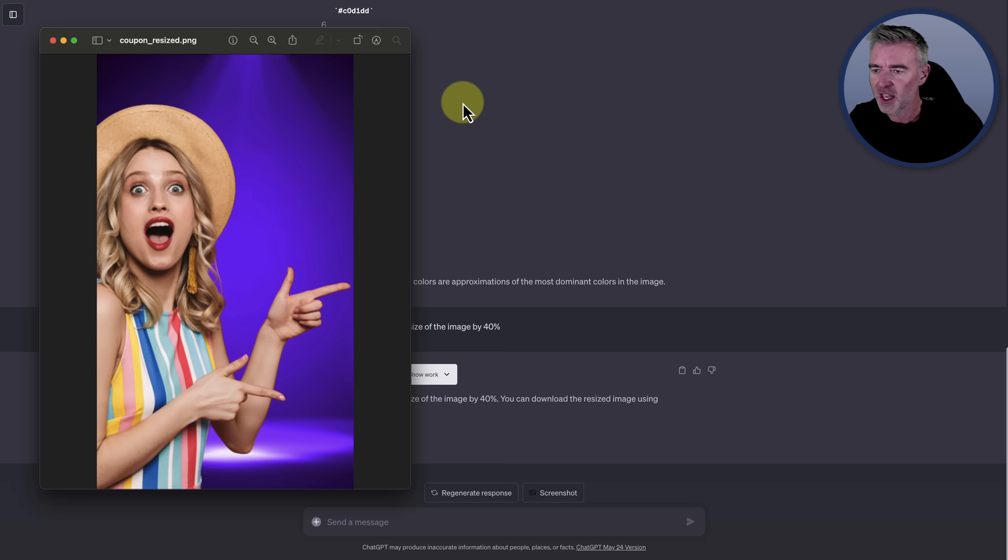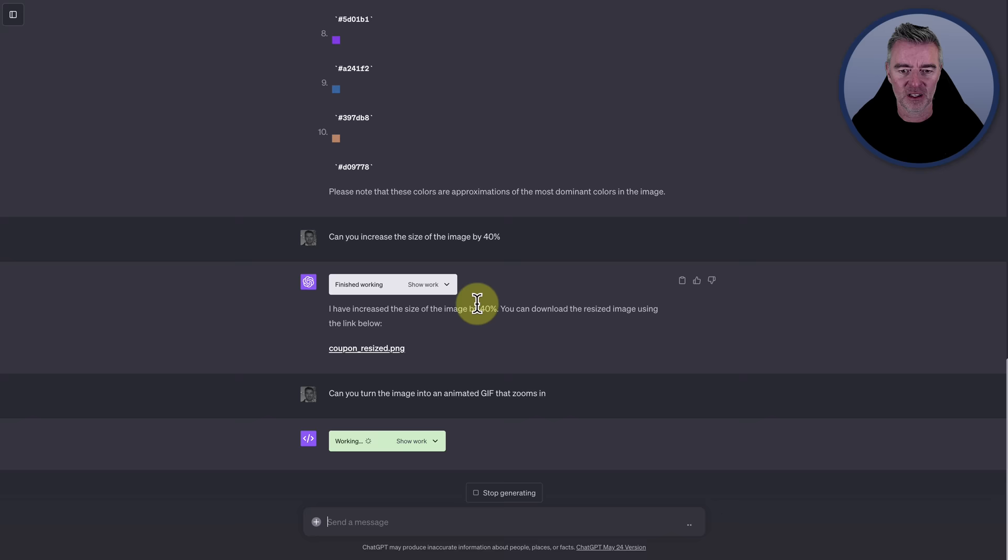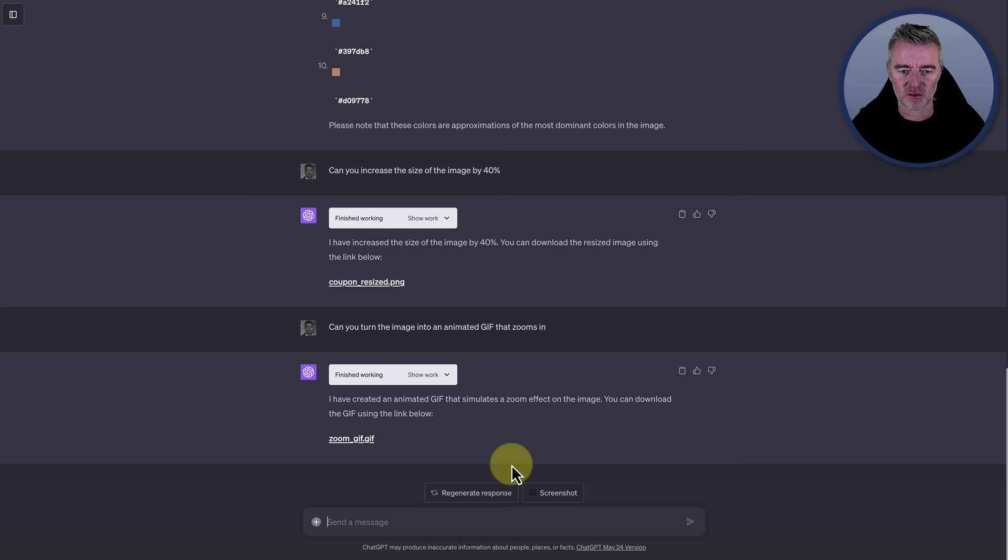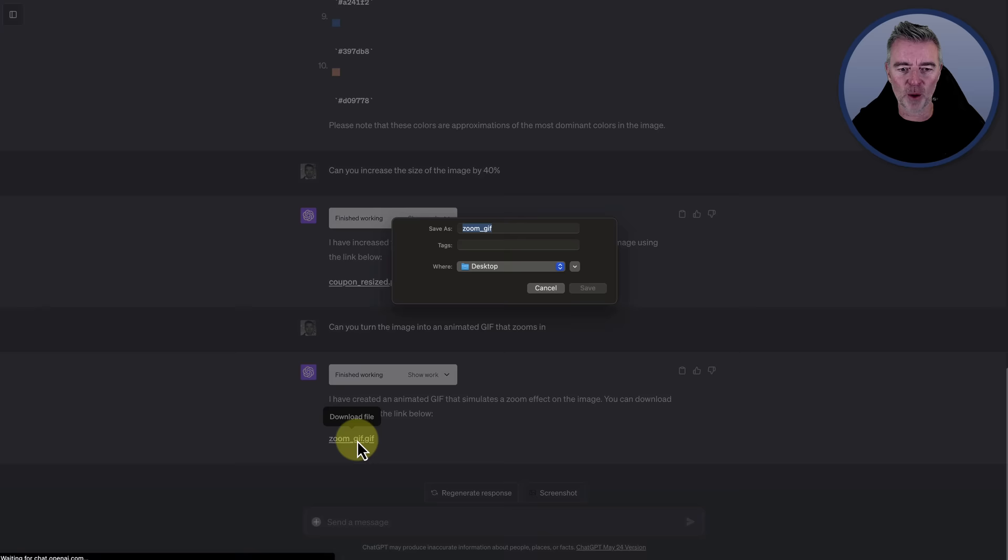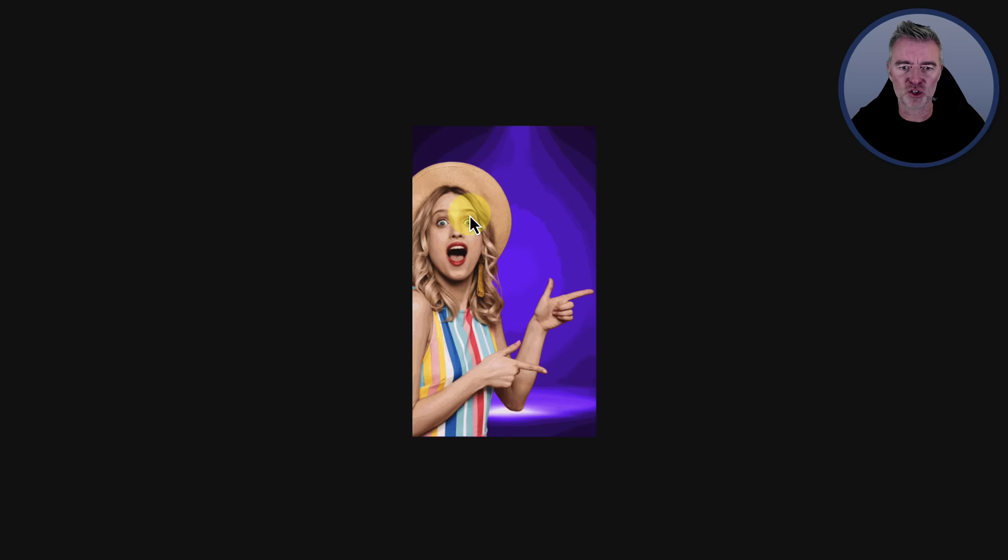Another cool thing we can do is we can create animated GIFs with any image as well. So I'm going to do it with this girl right now. Can you turn the image into an animated GIF that zooms in? And off it goes, getting to work, creating the Python code to be able to do that for us. Here it is. Let's just click on it and we'll just get that downloaded. And I think we'll drop it into my browser so that we can see what it looks like. Let's grab it here. Drop it in. Look at that. Perfect. Animated GIF created by ChatGPT in seconds.